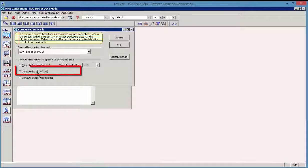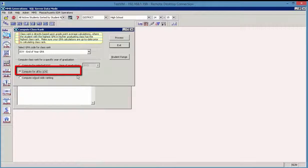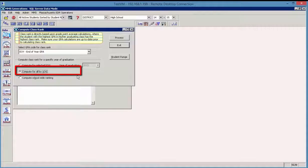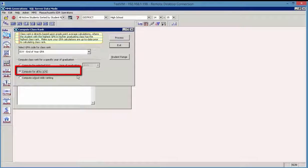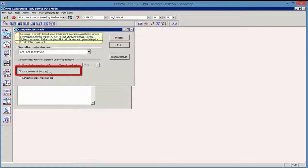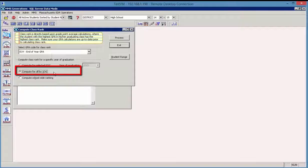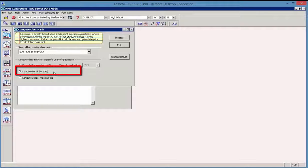Compute for all by year of graduation will calculate taking a look at all year of graduations. So it will calculate the class rank for all available year of graduations. And again, assuming that the GPA calculations are up to date prior to computing class rank. And many schools choose this option just for the purpose of following the ranking of students at different grade levels as they advance through their school career.